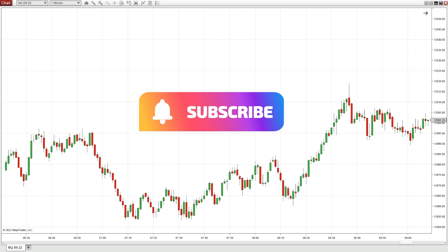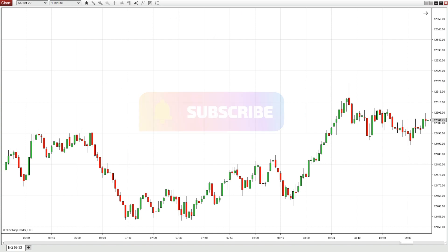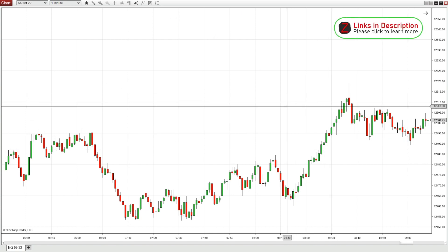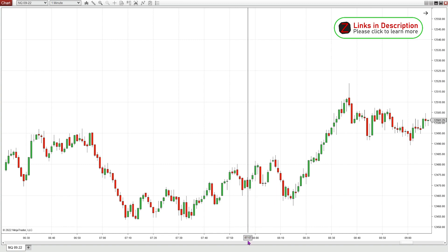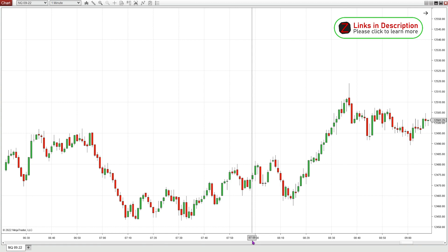Today I'm going to be doing a little review of the MA Slope Trend Filter — definitely one of my favorite NINSA indicators. Today is August 29th. I'm gonna do a little review of some trades I took during the New York Open on the NQ on a one-minute chart.